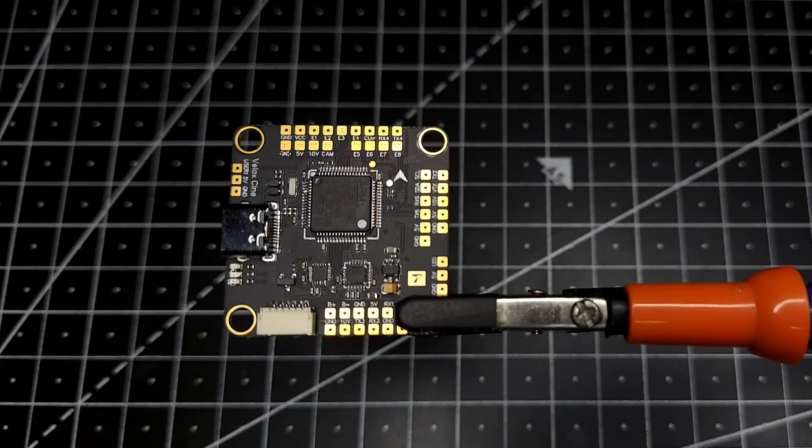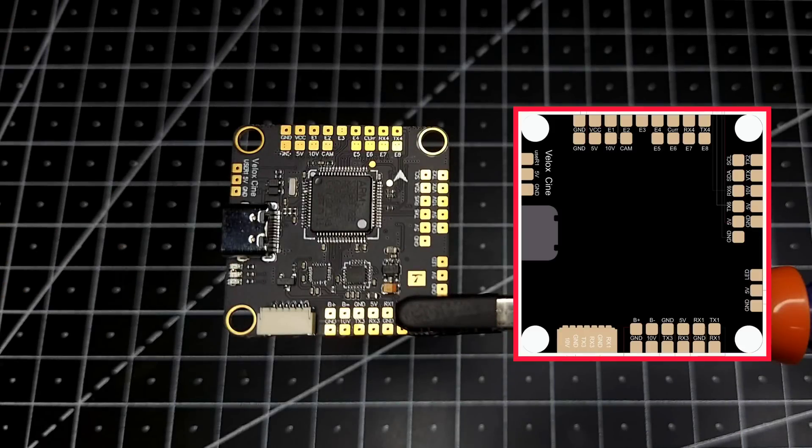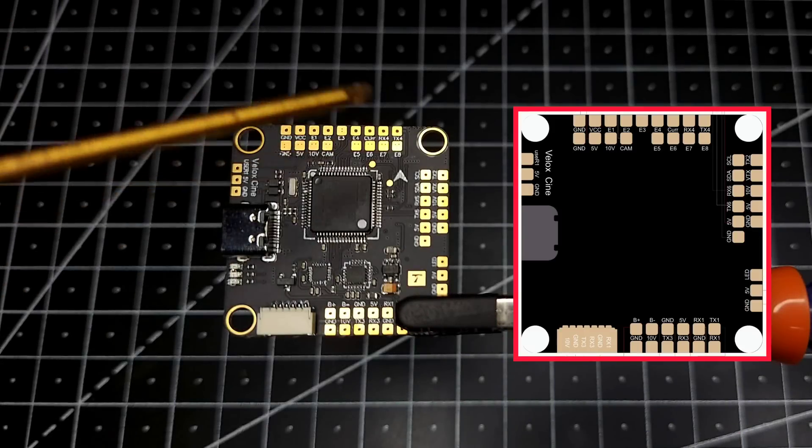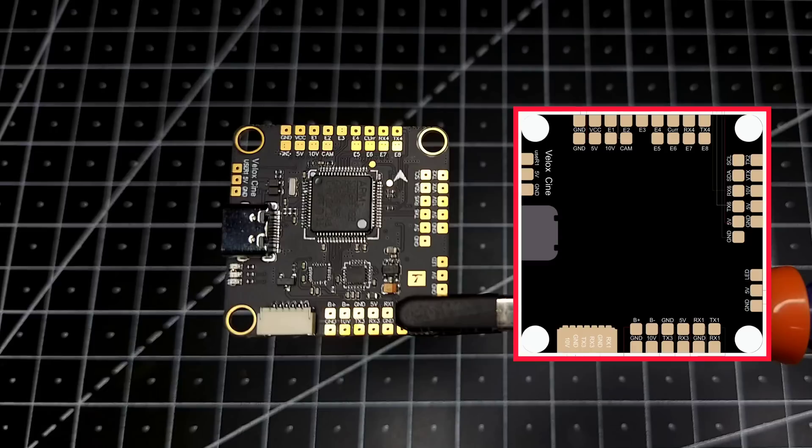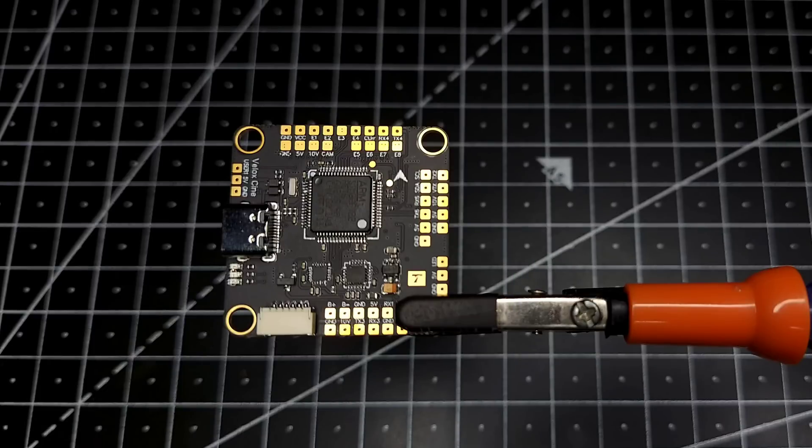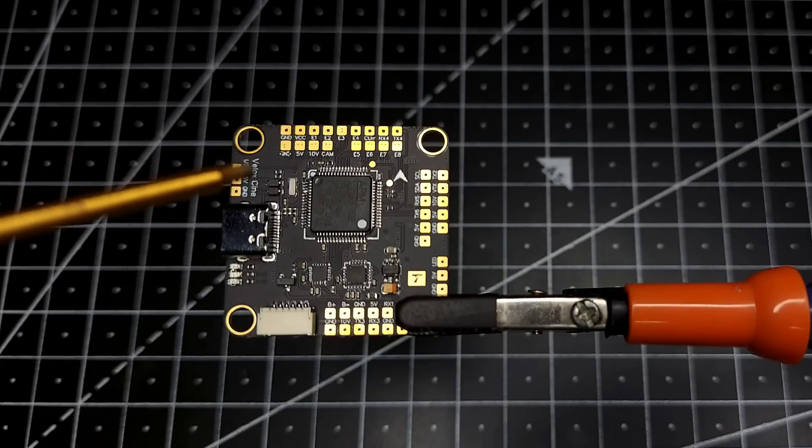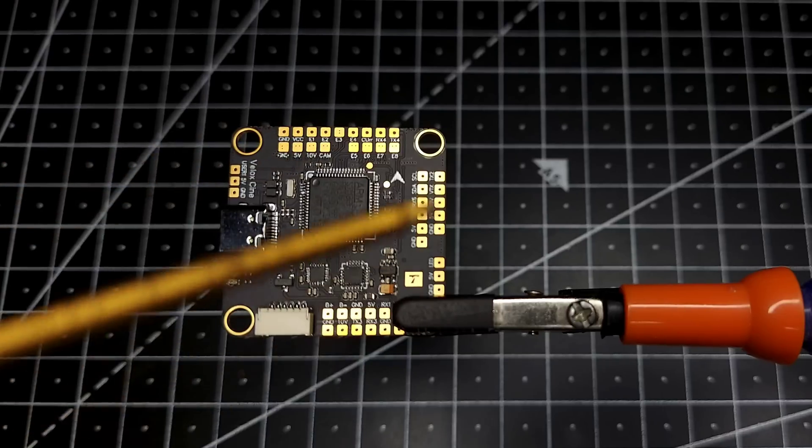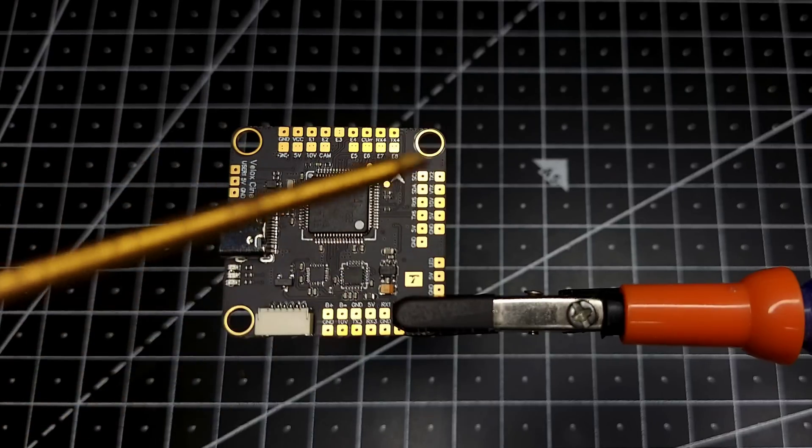Let's have a look at the pad layout. Now in the front over here we can see we have the breakout pins for your 4-in-1 ESC connector. So in case if you want to use the pads you can use that as well. And then we have the pads for a camera, and then you have the pads for analog VTX section over here.